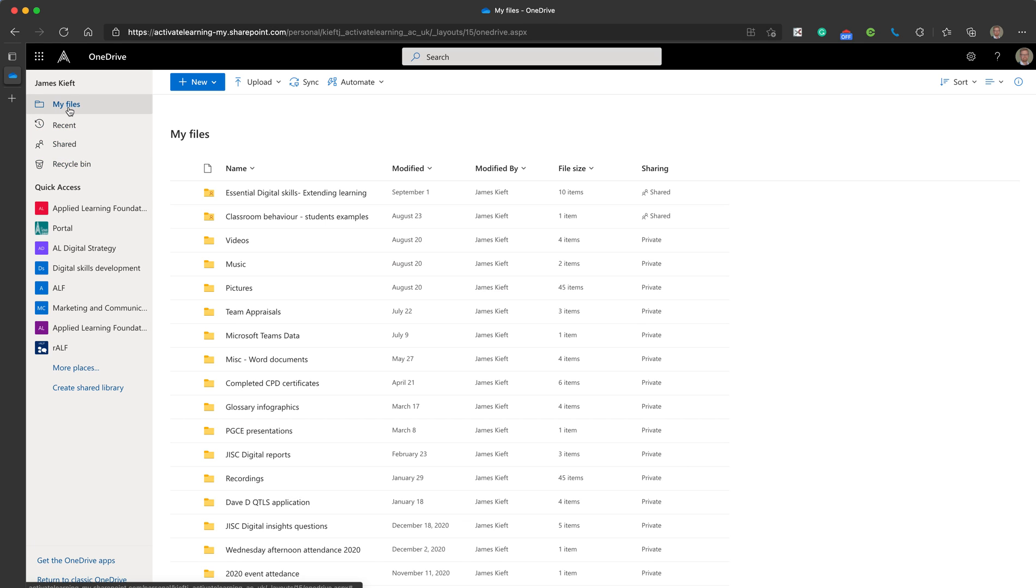Down the left hand side we have a menu. My files are the files that are private to you unless you've shared them with individuals.